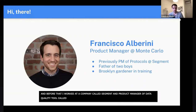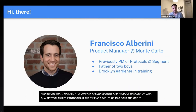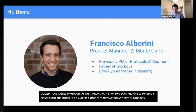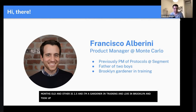I'm the father of two boys. One is just turning six months old, the other is about two and a half. I'm also a gardener in training — I live in Brooklyn and have been taking up gardening for the summer. Excited to see if I grow anything.